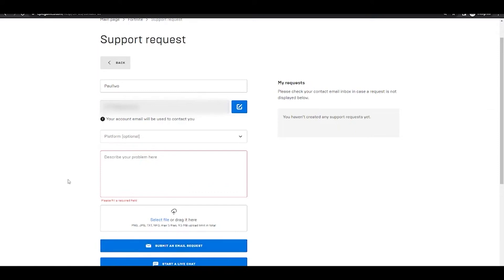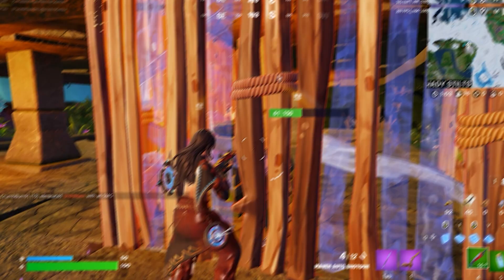After submitting, you'll need to wait around 20 to 30 minutes and you will get a reply in your email. From there, a person from Epic will help you directly to solve your problem.